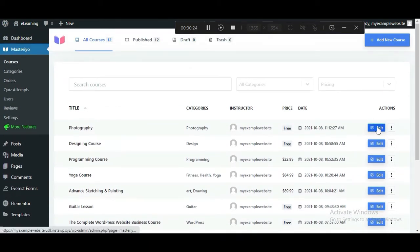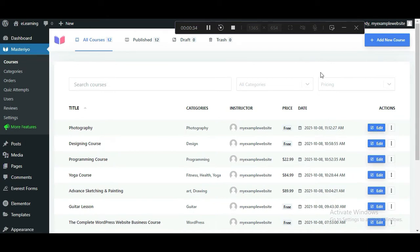However, we'll teach you how to create a new course from scratch. So, click on the Add New Course button.